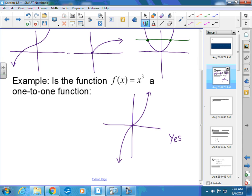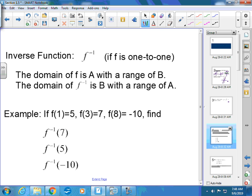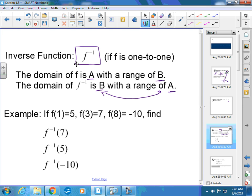Any one-to-one function has an inverse. Now, the notation f⁻¹ means inverse — it does not mean one over f. If f is one-to-one, and the domain of f is A with a range of B, then the domain of f inverse is B with a range of A. Notice they switch — whatever the domain of the original function is becomes the range of the inverse, and vice versa.